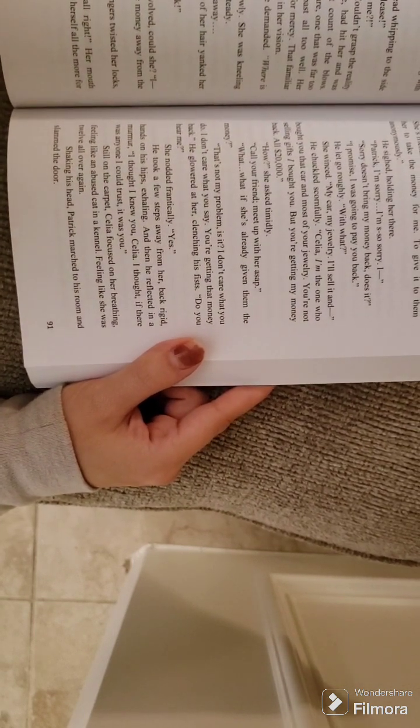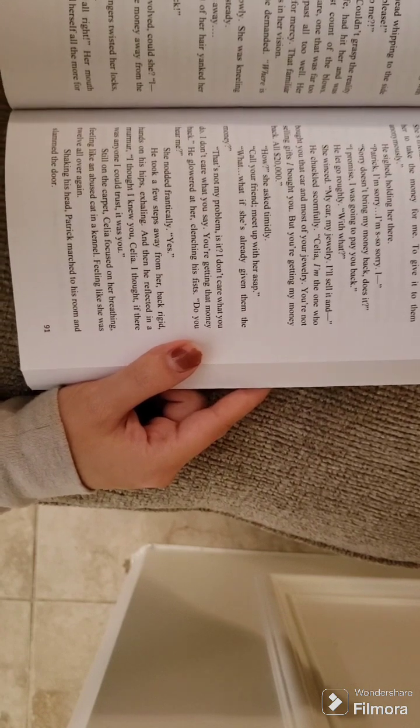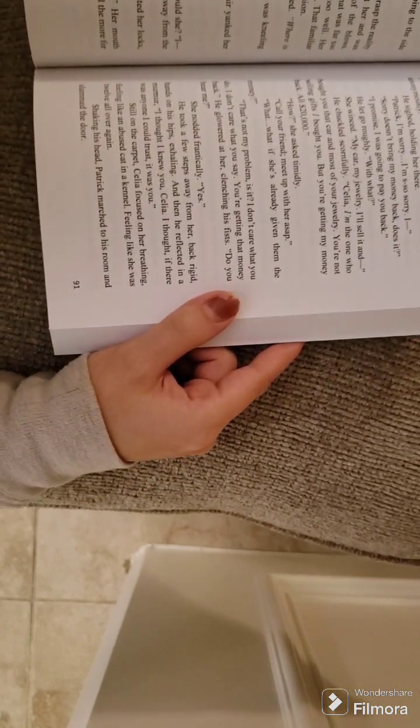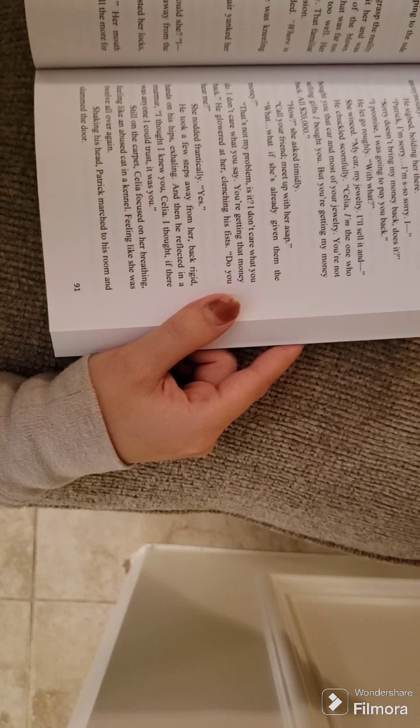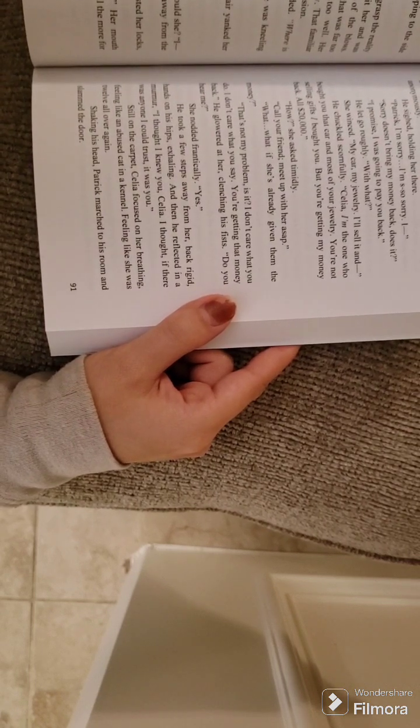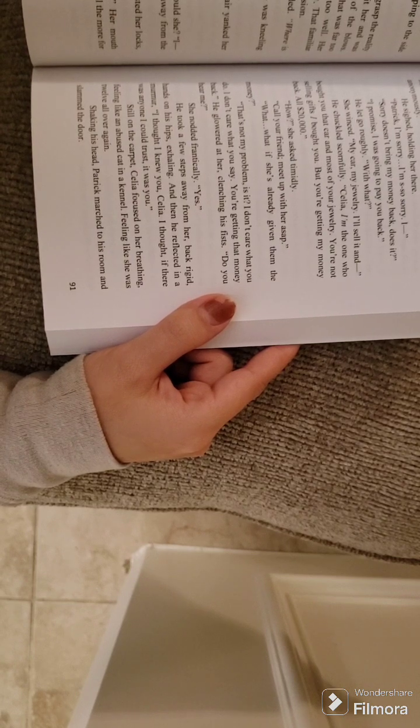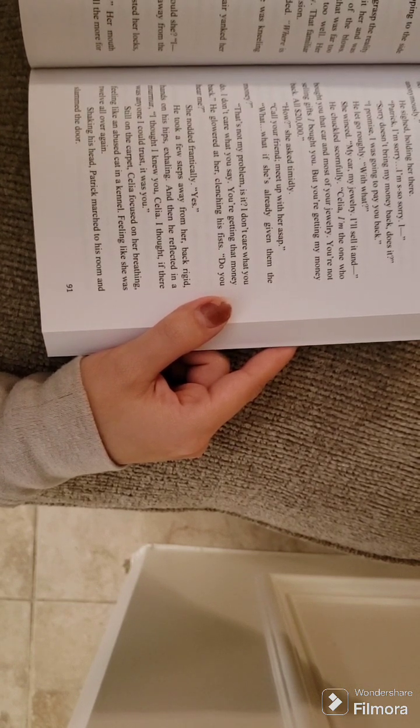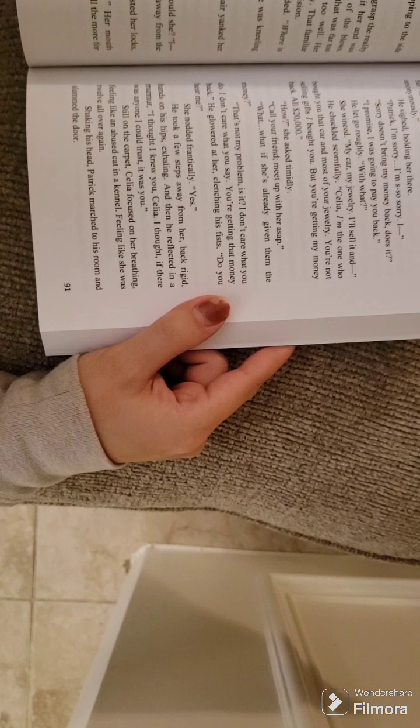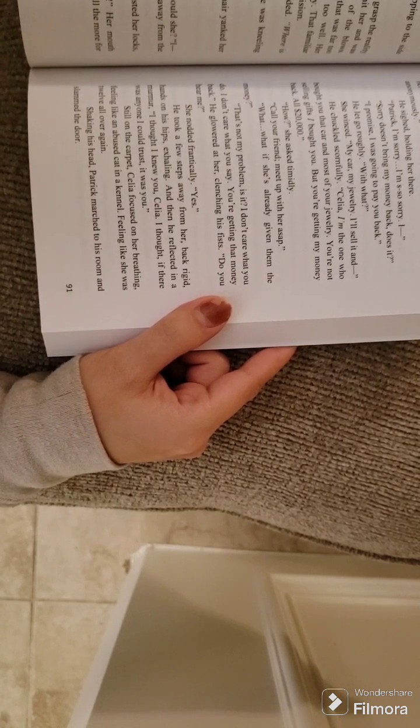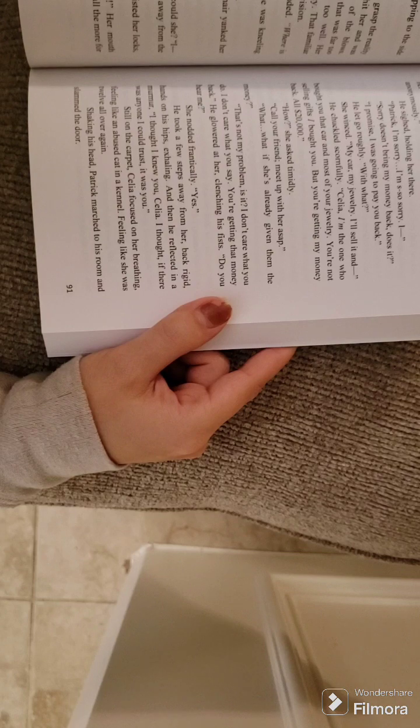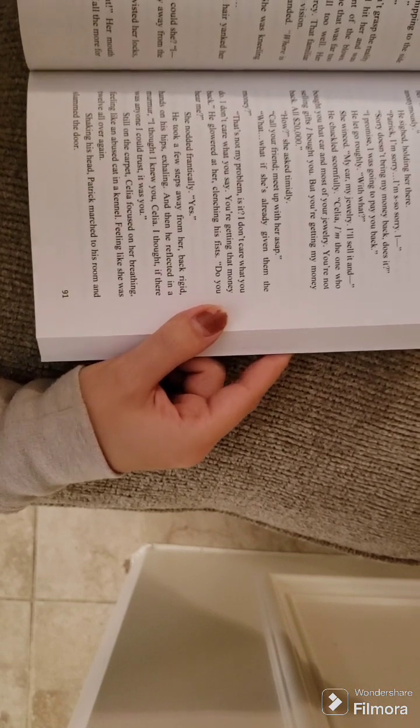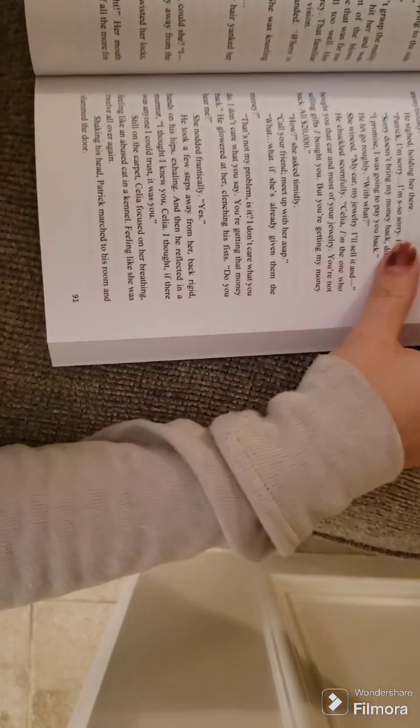She nodded frantically. Yes. He took a few steps away from her, back rigid, hands on his hips, exhaling. And then he reflected in a murmur. I thought I knew you, Celia. I thought if there was anyone I could trust, it was you. Still on the carpet, Celia focused on her breathing, feeling like an abused cat in a kennel. Feeling like she was 12 all over again. Shaking his head, Patrick marched to his room and slammed the door. He was done.